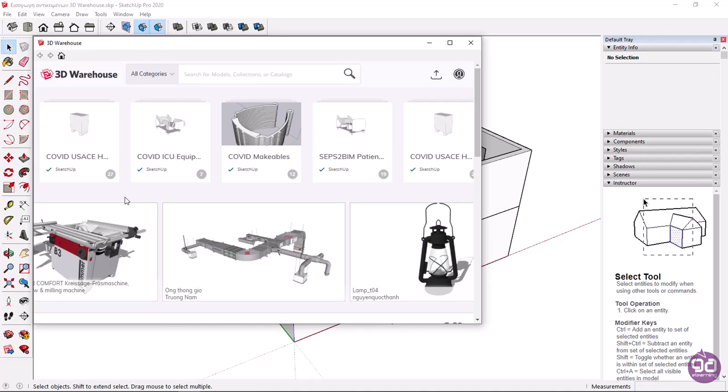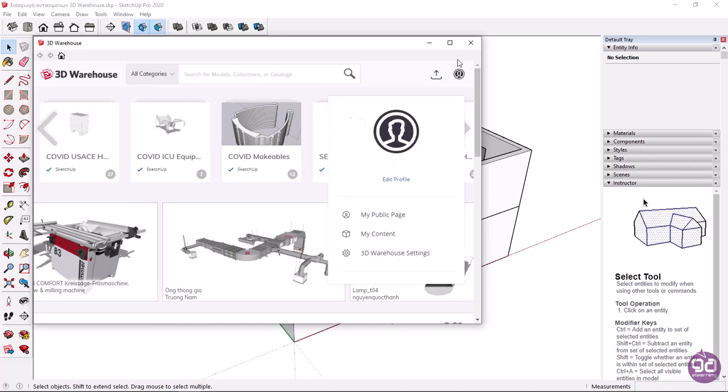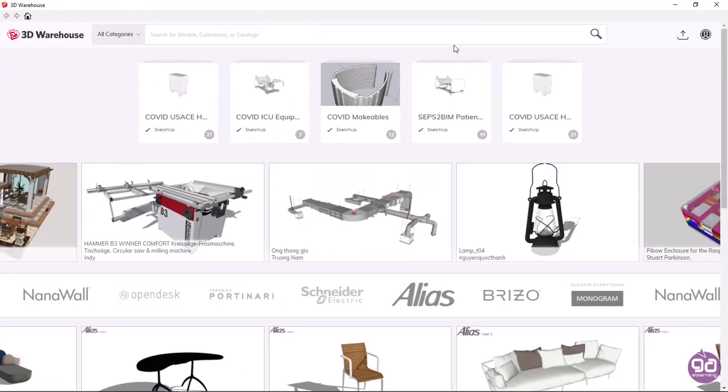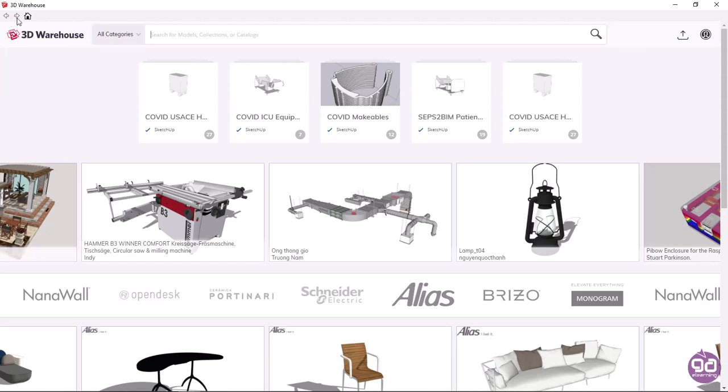Now, I'll maximize this window to see its options clearly. At the top left of the window, certain icons appear. If I click on the left arrow icon, then the previous page will be displayed, and if I click on the right arrow icon, then the next page will be displayed. If I click on the home icon, the home page of the window will be displayed. You can also go back to the home page by clicking on the 3D Warehouse image.